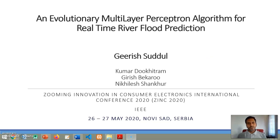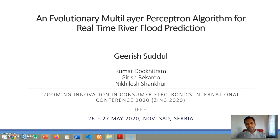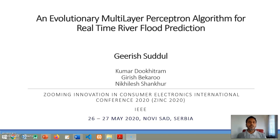Hello everyone. I am Dr. Girish Sadow from the University of Technology of Mauritius, and on behalf of my co-authors and colleagues, I am very pleased to be presenting a paper at the Zinc 2020 conference. The paper is entitled 'An Evolutionary Multi-Layered Perceptron Algorithm for Real-Time River Flood Prediction.'